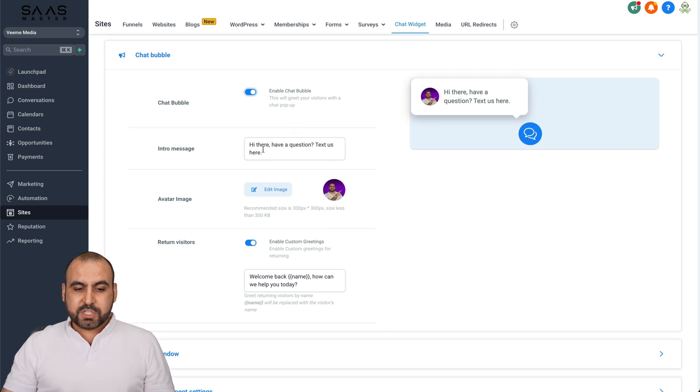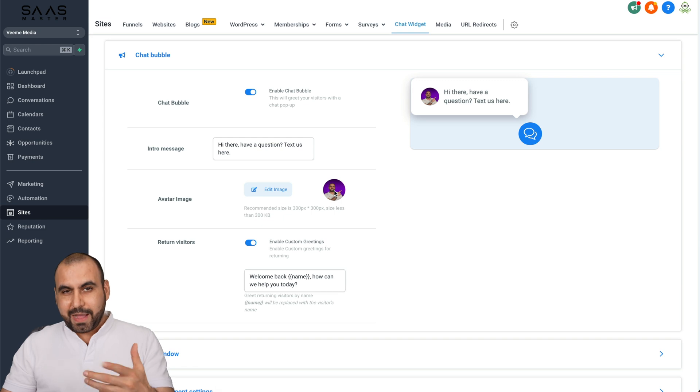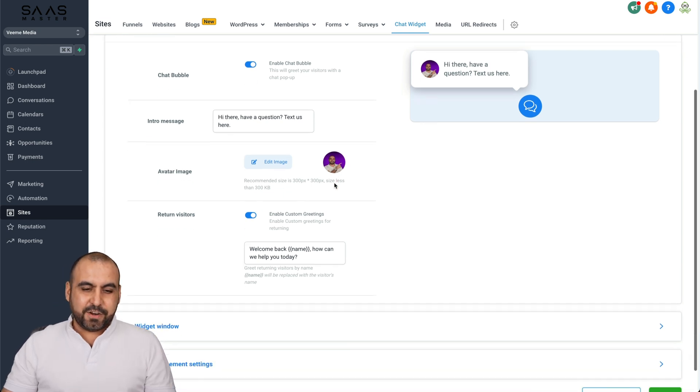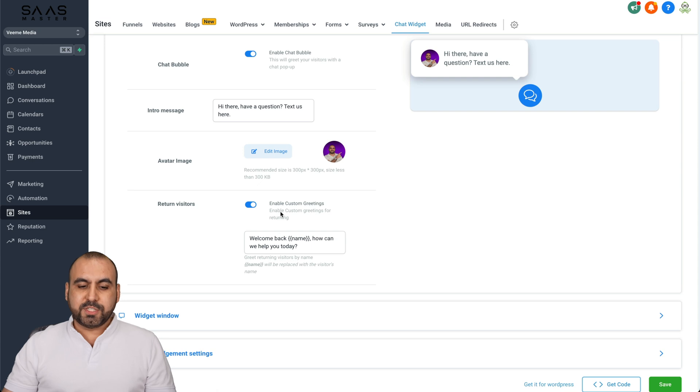The intro message, we can customize this. The avatar, you can see, I added my face there. You can just edit the image here and change it.